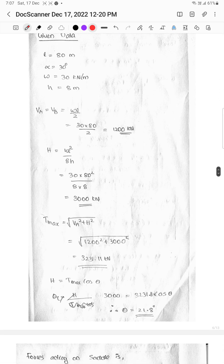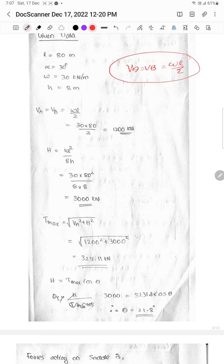First, the UDL is given data. We can separate it. VA is equal to VB, which equals WL divided by 2. W is the given load, and VA and VB are the vertical reactions at each support, which we will now calculate.